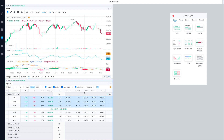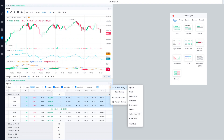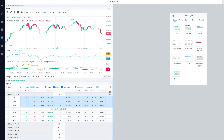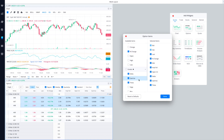You can change the columns — if you want to see the delta or the break-even point you can change all of that as well. Just right-click and select 'Edit' right over here, and that's how you change it.